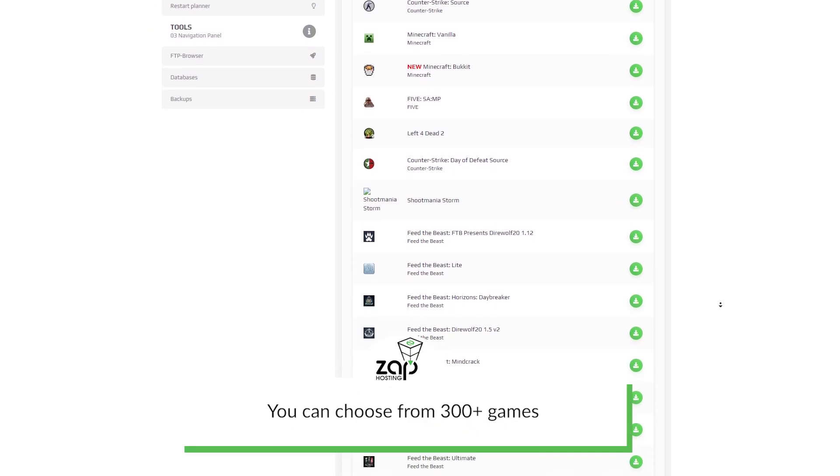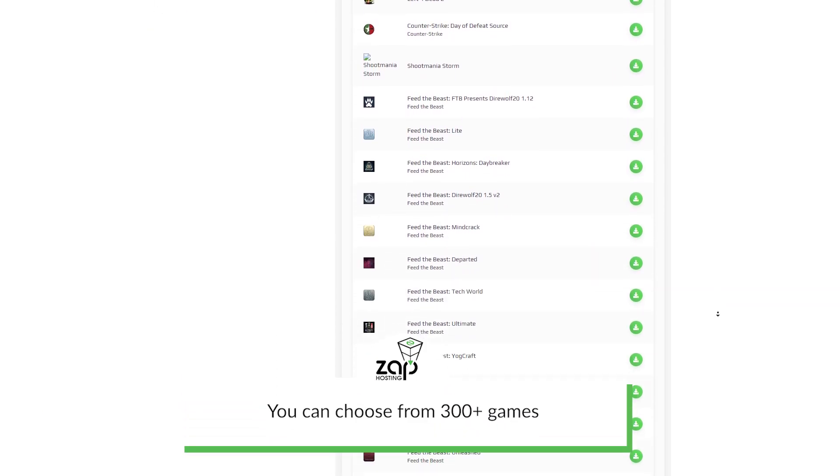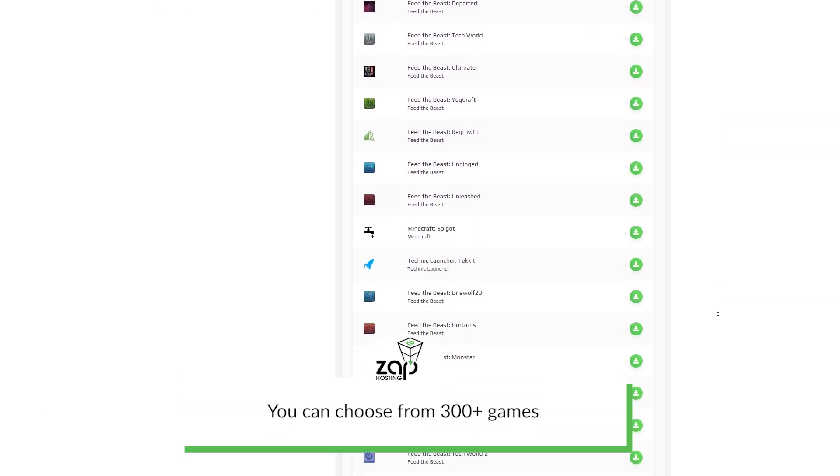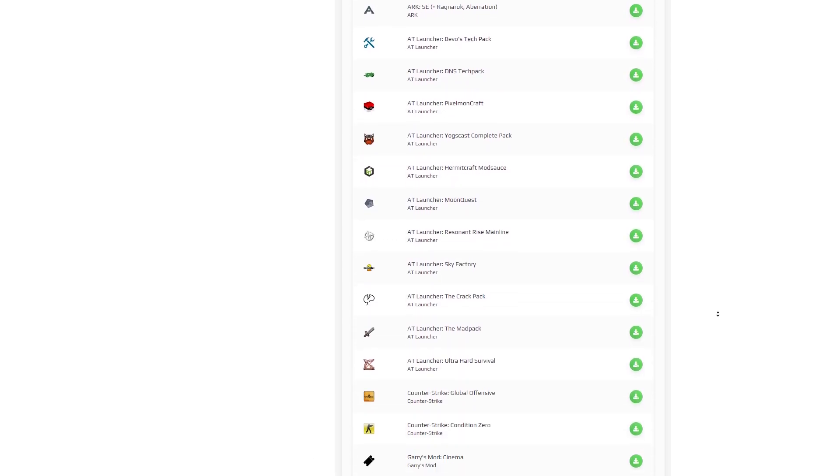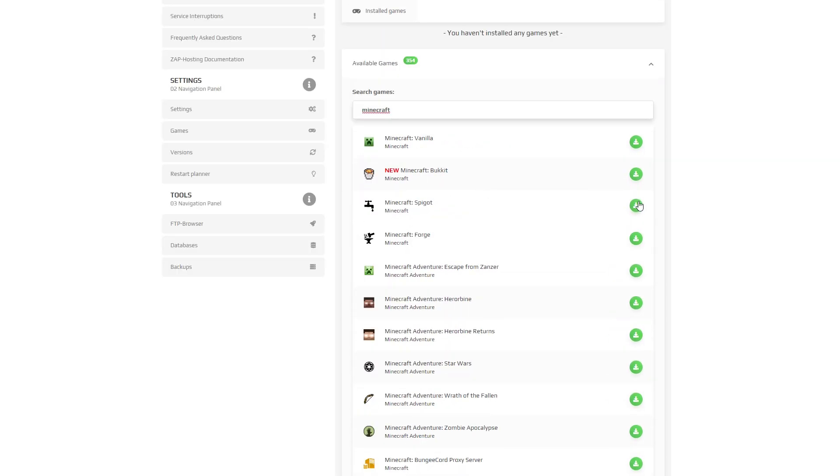Here you can find the list of all games you could install. For this video, I will choose Minecraft. After you choose the game you like, click on the green install button.